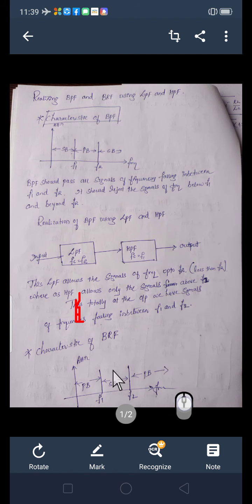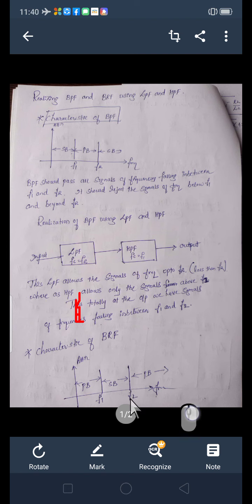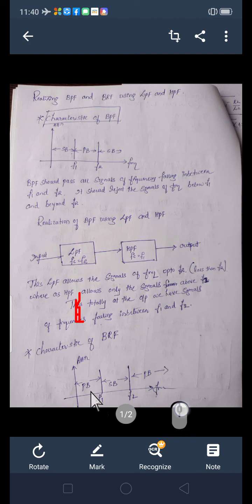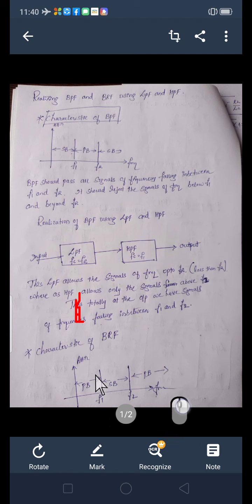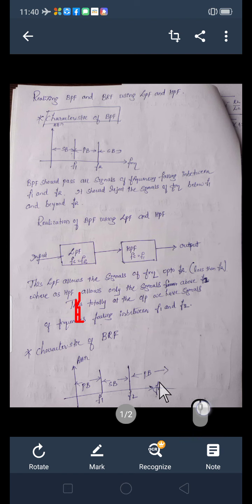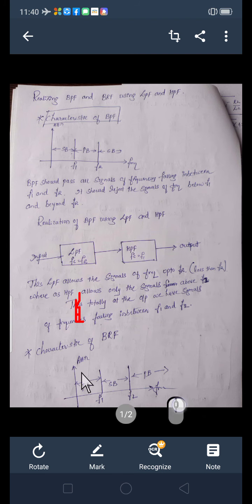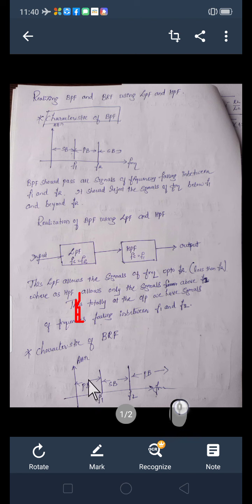Now, coming to the band reject filter. Here, this band should be rejected. If you see from here to here, this is our low pass filter, so low pass filter cutoff frequency should be F1. Then if you see from here to here, it is our high pass filter because it is passing all the signals above the cutoff frequency. So that high pass filter's cutoff frequency should be F2. We will take low pass filter with cutoff frequency F1, from which we will get these signals.